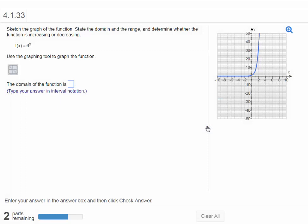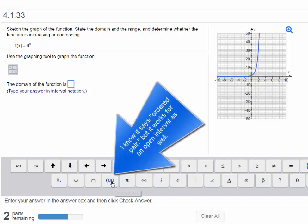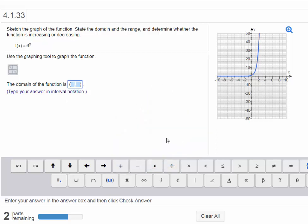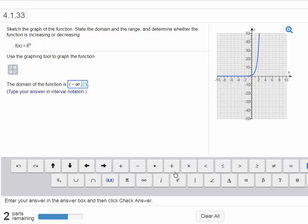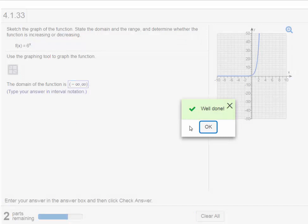And then it takes you to the next part where it's asking you for the domain. The domain of this function is going to be all real numbers. We can choose any value of x we want to plug in for this exponential function. So we're going to click inside the button right here. I'm going to use this one. And I'm going to plug in negative infinity to positive infinity. The open interval from negative infinity to positive infinity. Or, in other words, all real numbers. You can choose any number you want to plug in for x. Let's check the answer. Good. Well done.